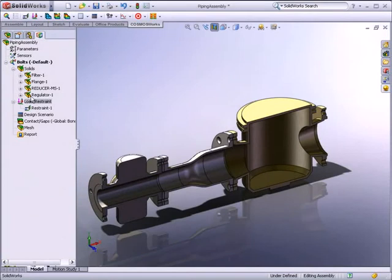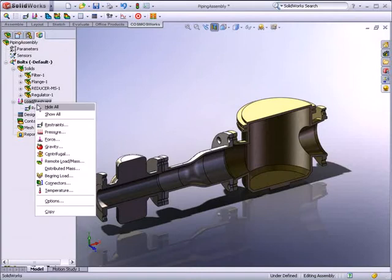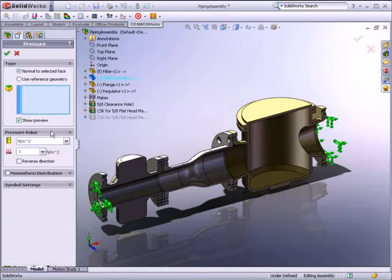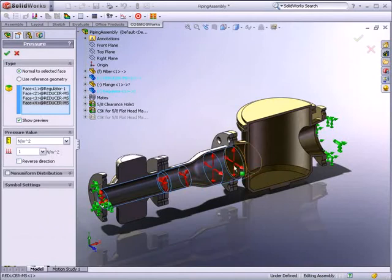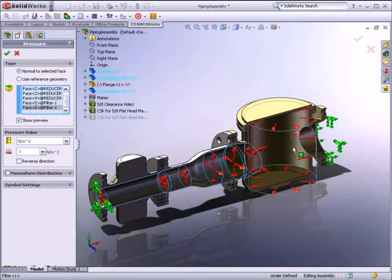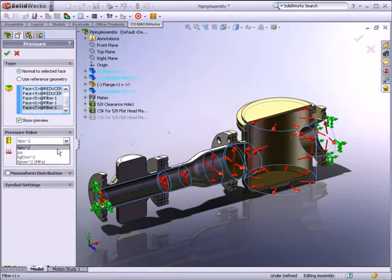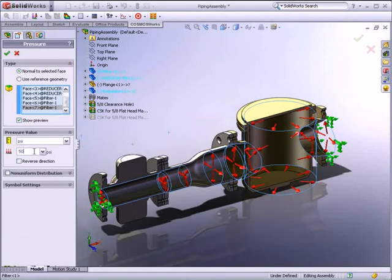Next, the required load will be applied to the assembly. SOLIDWORKS Simulation provides many different types of loads so you can determine the effect of forces, pressures, torque, bearing loads, gravity, or forces due to rotation. For this example, we will apply 50 pounds per square inch of pressure to the pipe route.